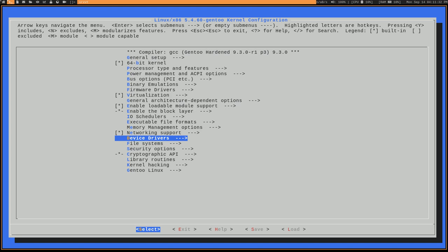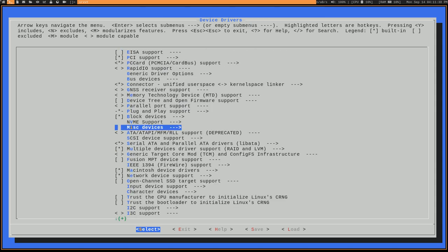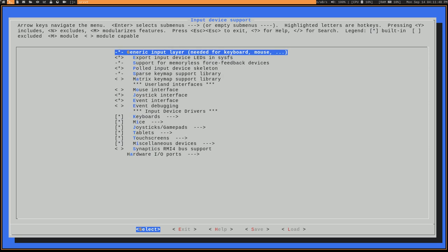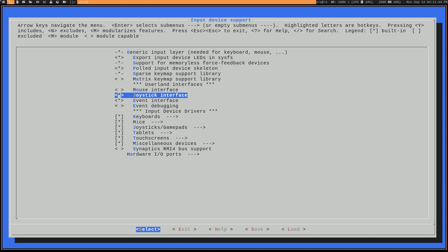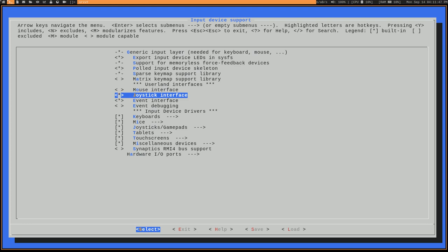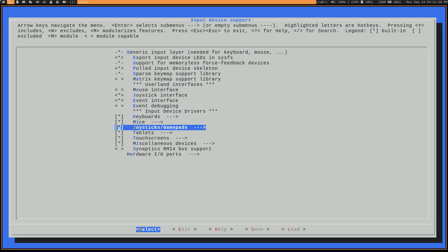Go ahead and enter into your kernel configuration, and we're going to want to go under device drivers, and input device support. And you're going to want to check this box here for a joystick interface, and then this should reveal this section here, the joystick slash gamepads.